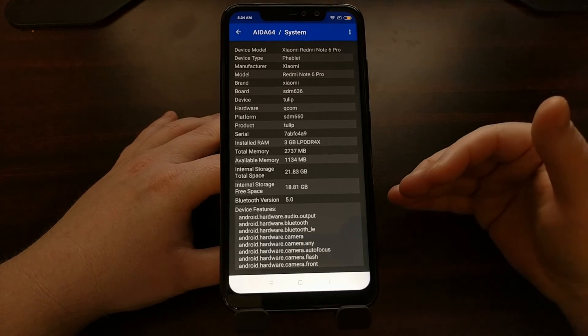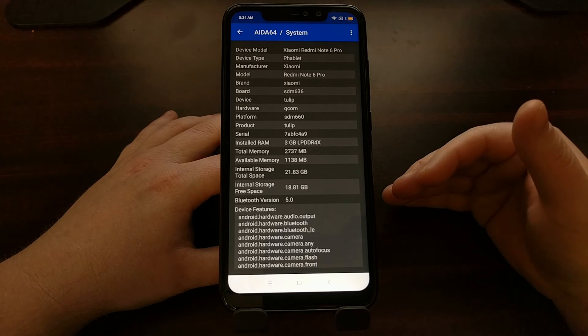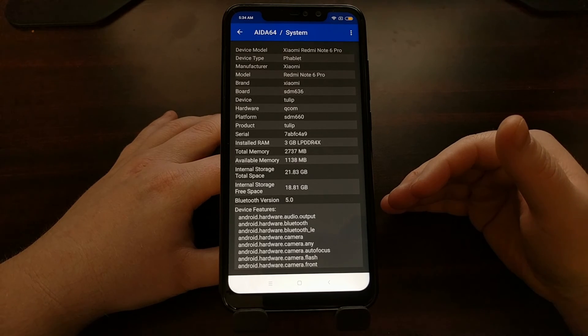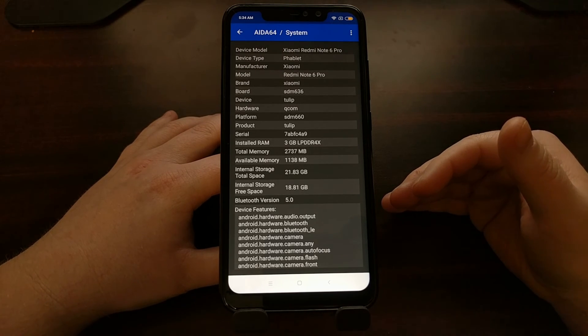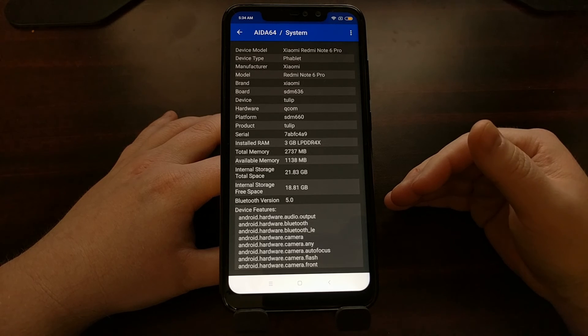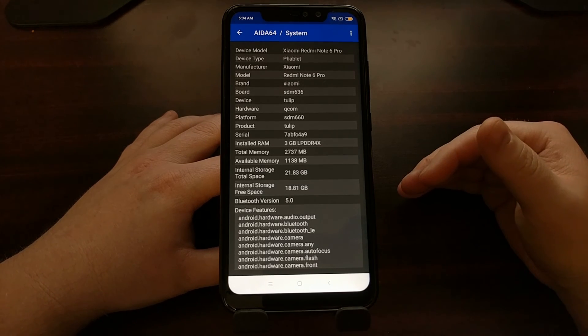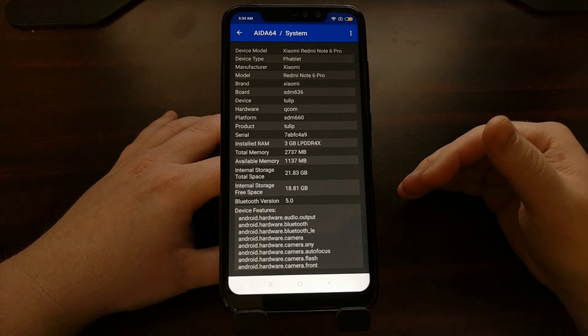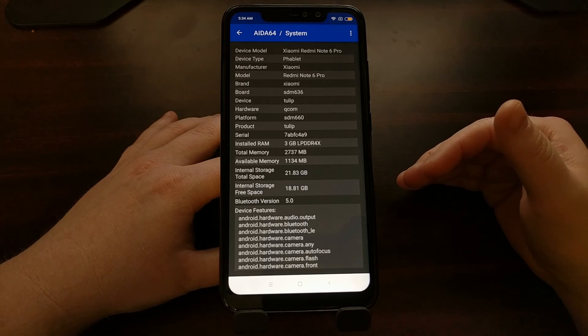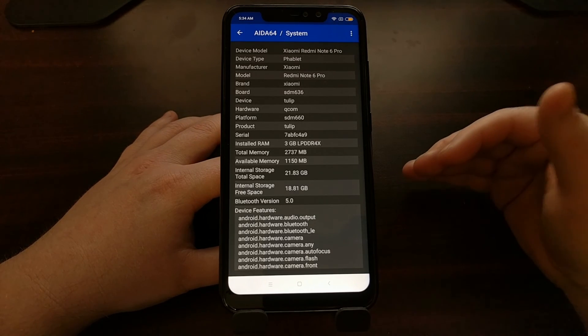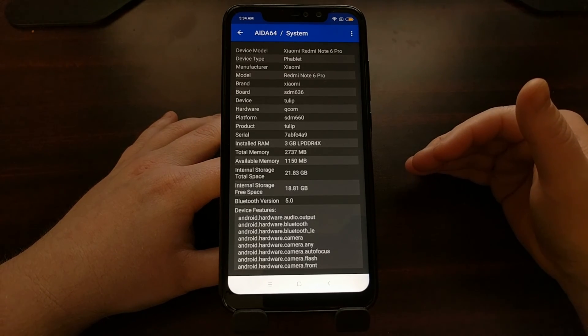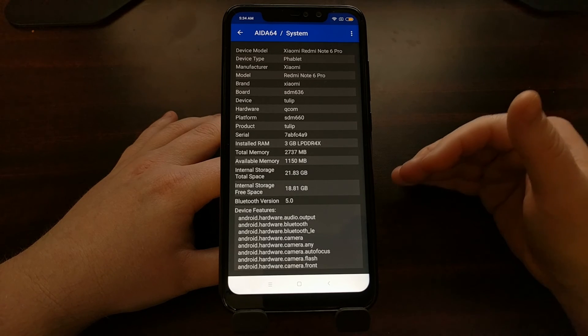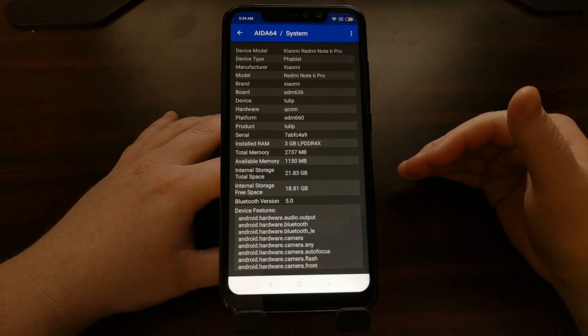But I just wanted to show you how to figure out what the code name for your Android smartphone or tablet is so that whenever you go to download TWRP for a custom recovery or a custom ROM, you're downloading the proper version for your specific device.